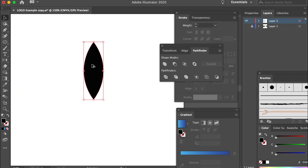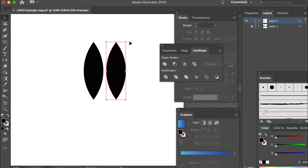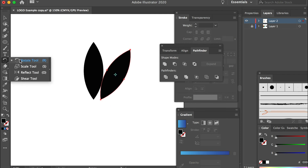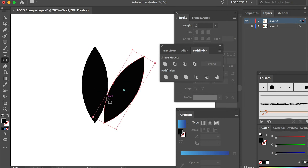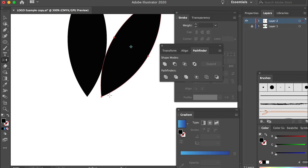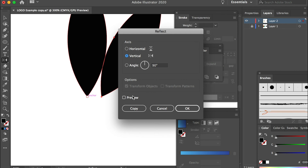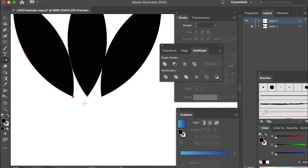Now we have the first leaf. Hold the Option key to make a duplication and rotate it. I'll bring the second leaf to the other side to make the logo symmetrical. Select the second leaf and go to the rotation tool — click and hold to switch it to the Reflect tool. With the Reflect tool, hold down Option (or Alt on Windows) and click on the reference point you want to reflect from. In the options, select Vertical since we want to flip it vertically, then click Copy so you get a duplication. Now bring it to the other side.